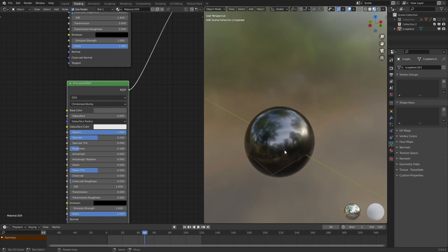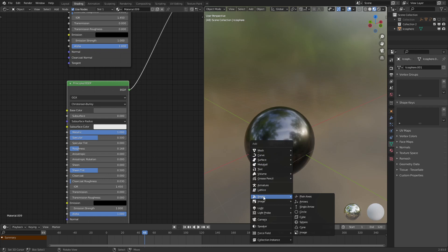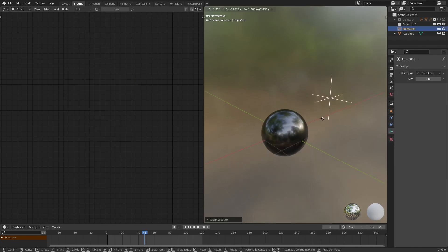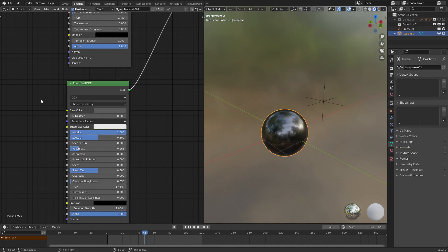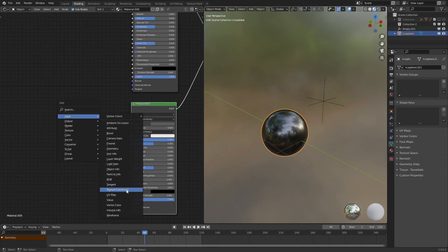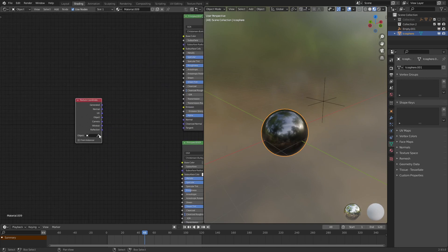Now what we want to do is make a proximity object for the effect to work. So let's add in an empty, bring this right over here, go into input, select texture coordinate, and have the object be the empty.